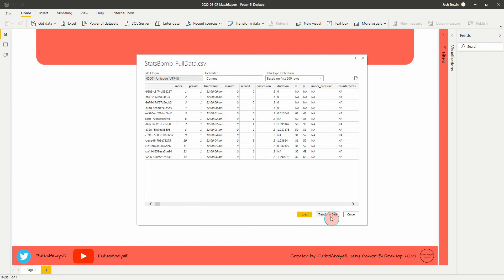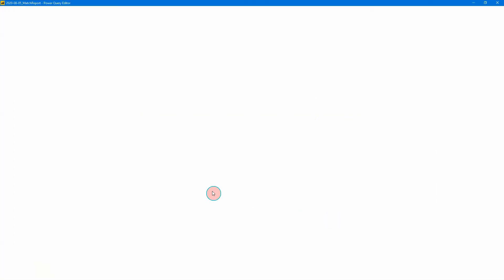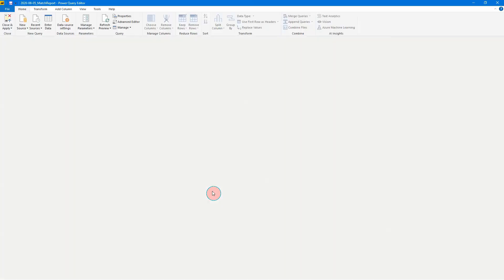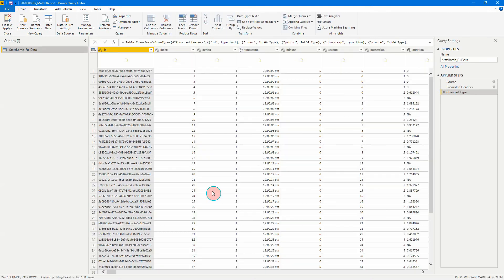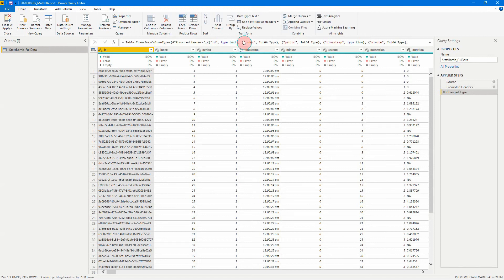So from there, we're just going to click transform data. This is going to bring up our power query editor. We're going to get something just like this. This is going to show us queries on the left here, our data in the middle here, and then any steps that have been applied to this data set.